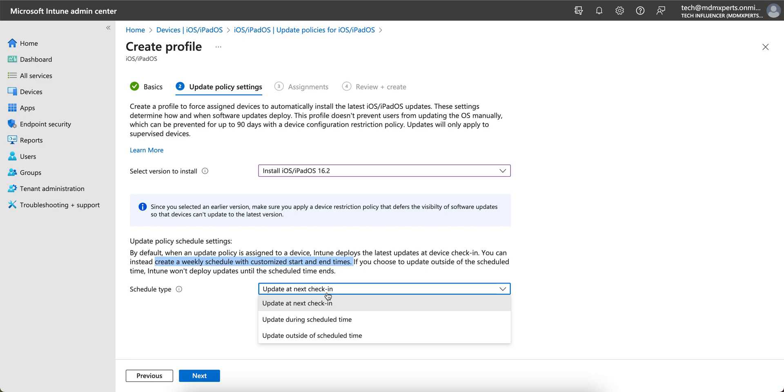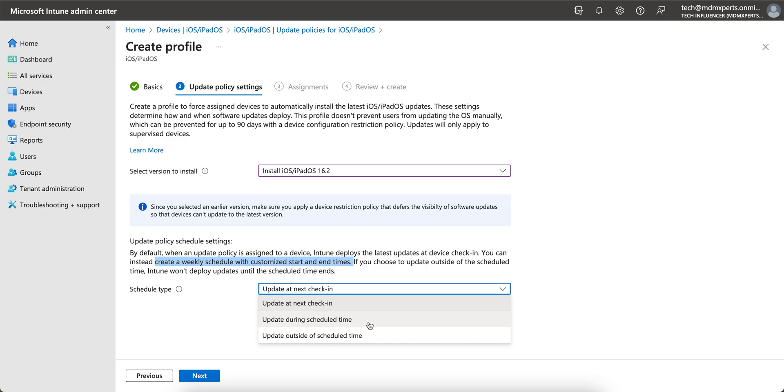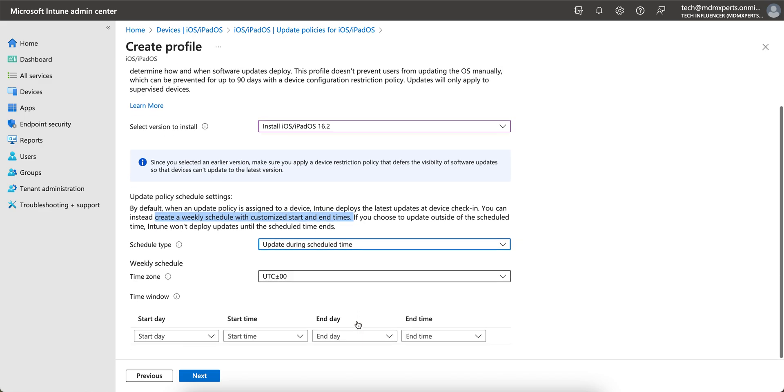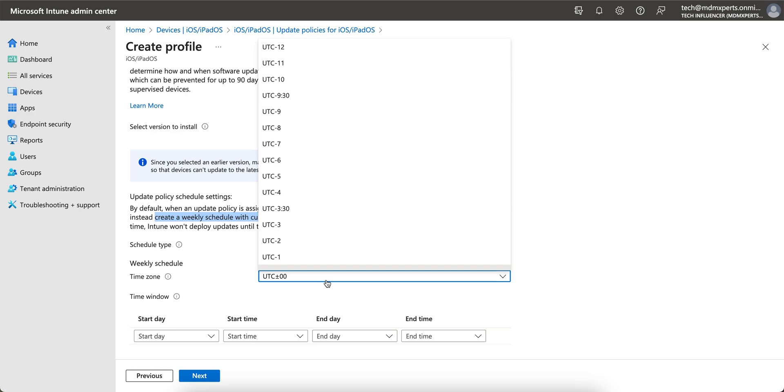If you choose to update outside the scheduled time, Intune won't deploy updates until the scheduled time ends. So you see there are three options: update at next check-in, update during scheduled time, update outside the scheduled time. So if you select this scheduled time, you can select the UTC time zone.